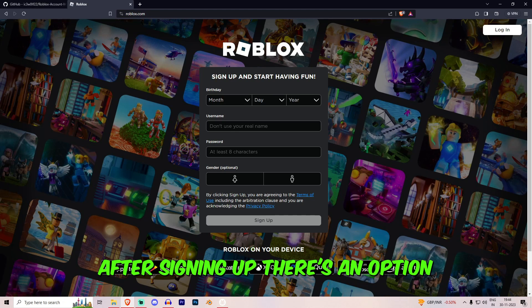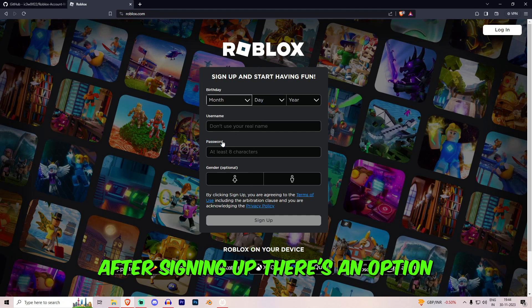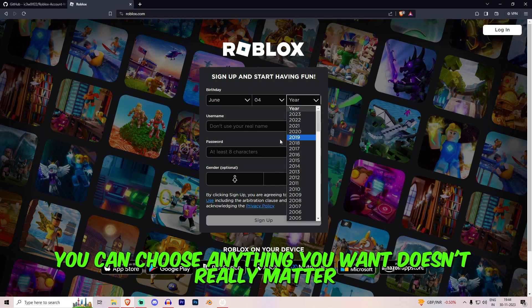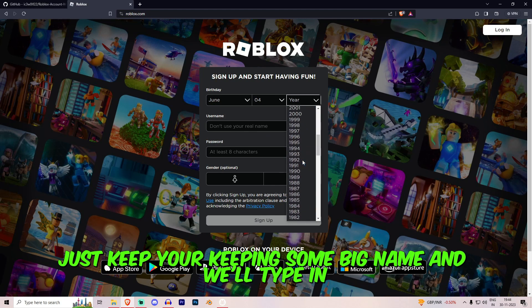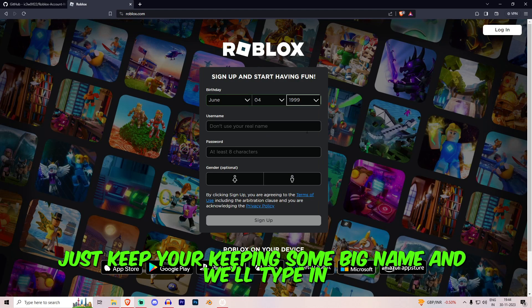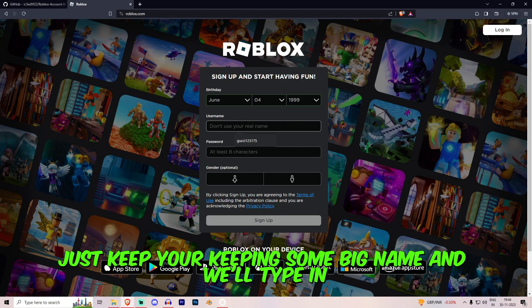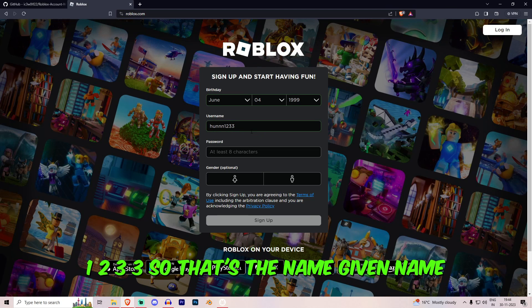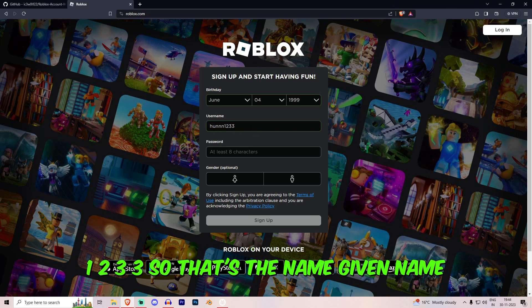After signing up, there's an option. You can choose anything you want, it doesn't really matter. Just keep in some big name and we'll type in... 1, 2, 3, 1, 2, 3, 3. So that's the given name.